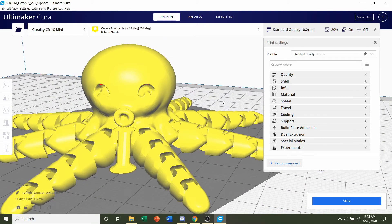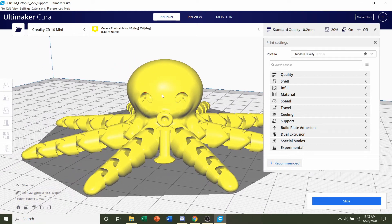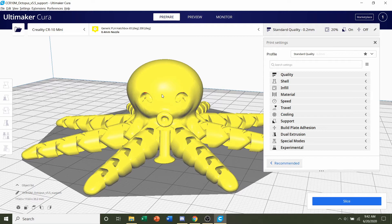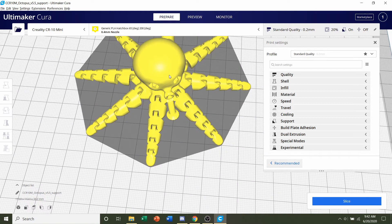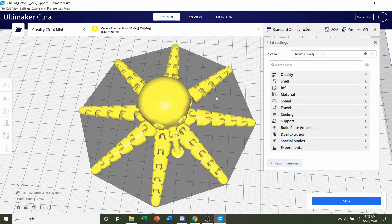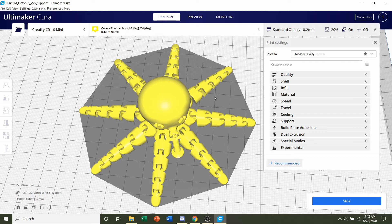So as he said in the description, we do not need any other supports. And the only thing we could add if we wanted to would be the bed adhesion. Now if your printer is really bad with bed adhesion, if prints don't stick to the bed, I would highly recommend that you add some build plate adhesion with a brim.